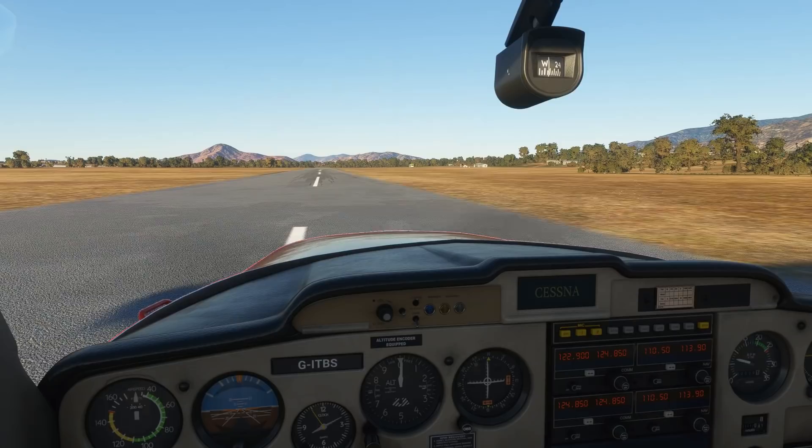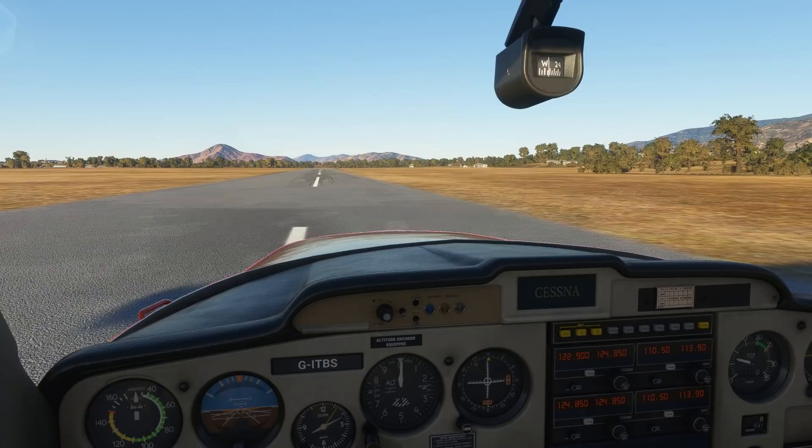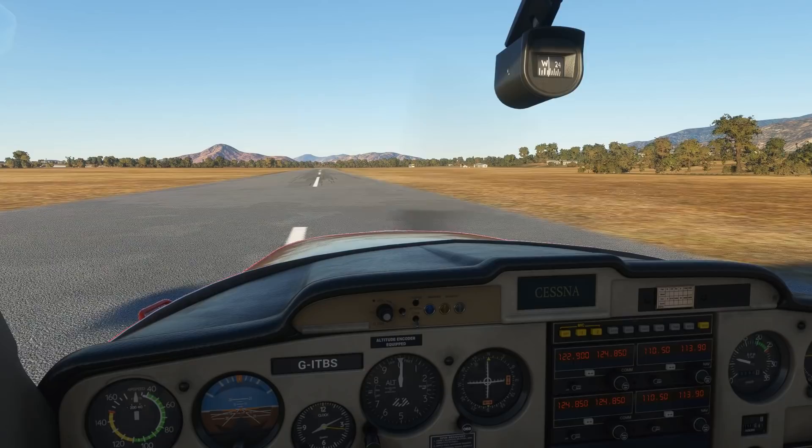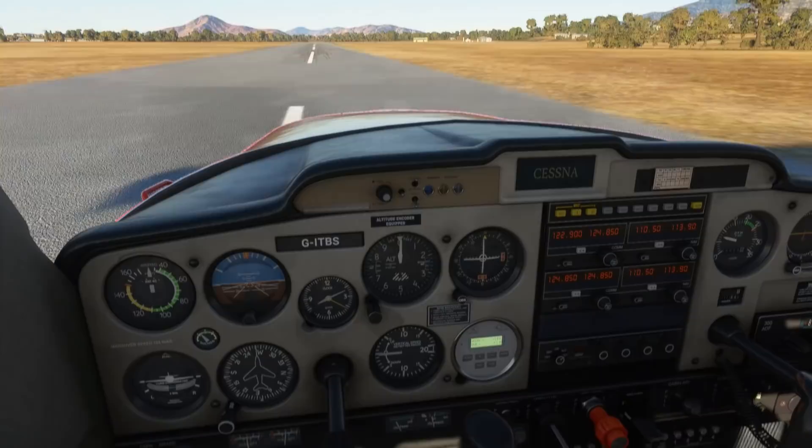We're currently on the ground at the Abu Road airstrip, just out to the north of Ahmedabad, not too far off the western coast of India. We're sat in the Cessna 152, currently on the runway and ready to go. We'll depart and fly a quick lap around the airfield just to get a feel for how the aircraft responds with the Xbox controller. Flying a circuit accurately does require some finesse on the controls, so it should be a good test.